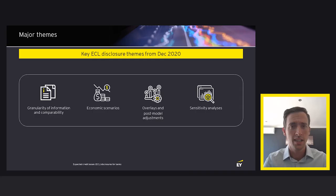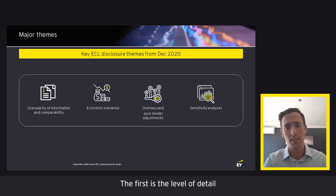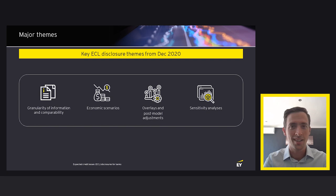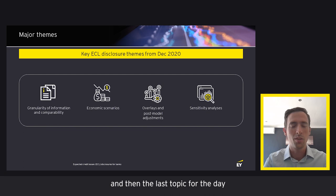Our content for the day is broken down into four key sections. The first is the level of detail and comparability of ECL data. The second is economic scenarios. Thirdly, we'll look at overlays and post-model adjustments. And the last topic will be ECL sensitivity analyses.